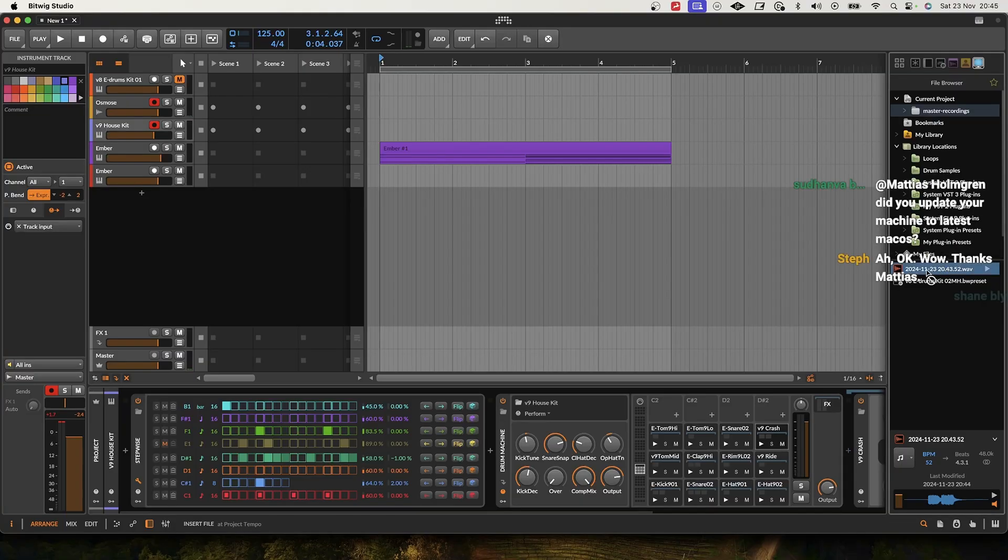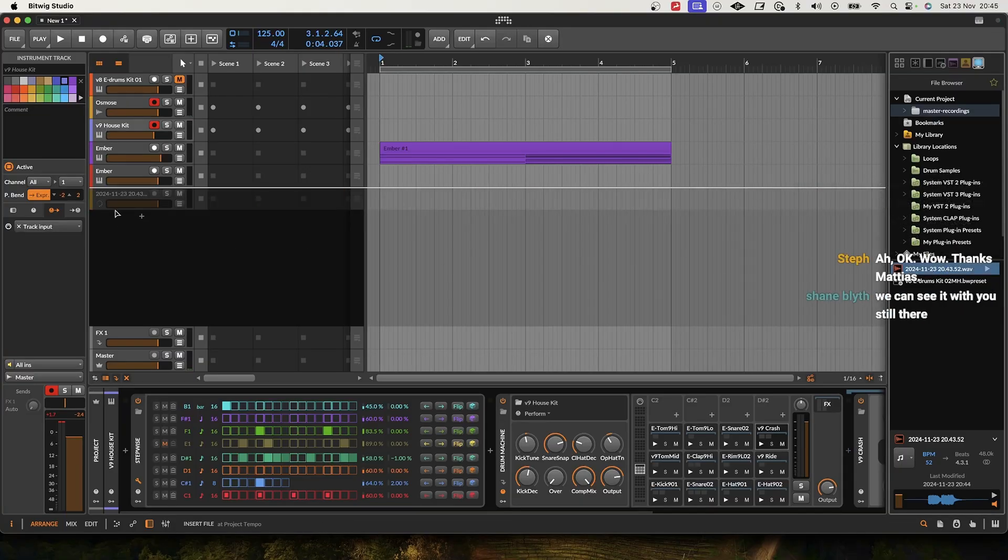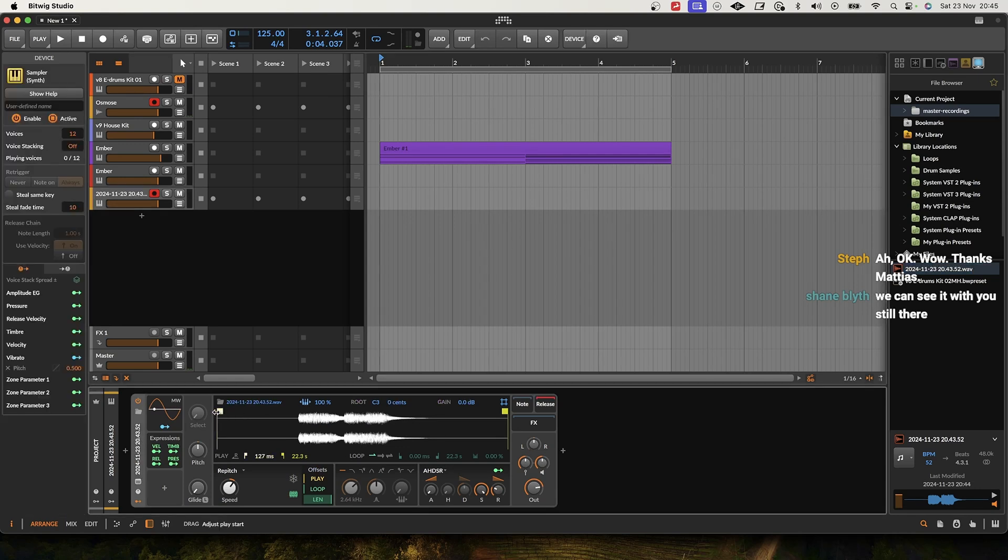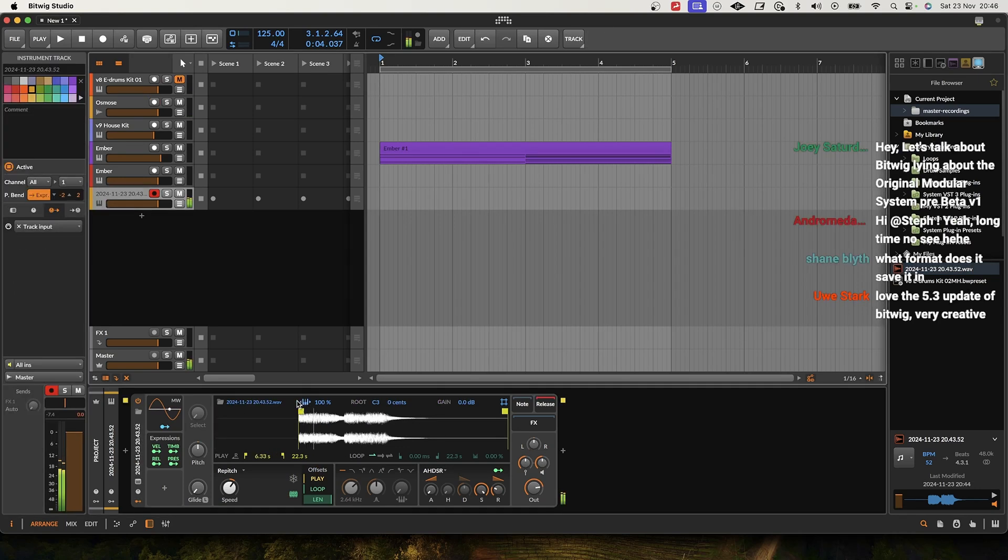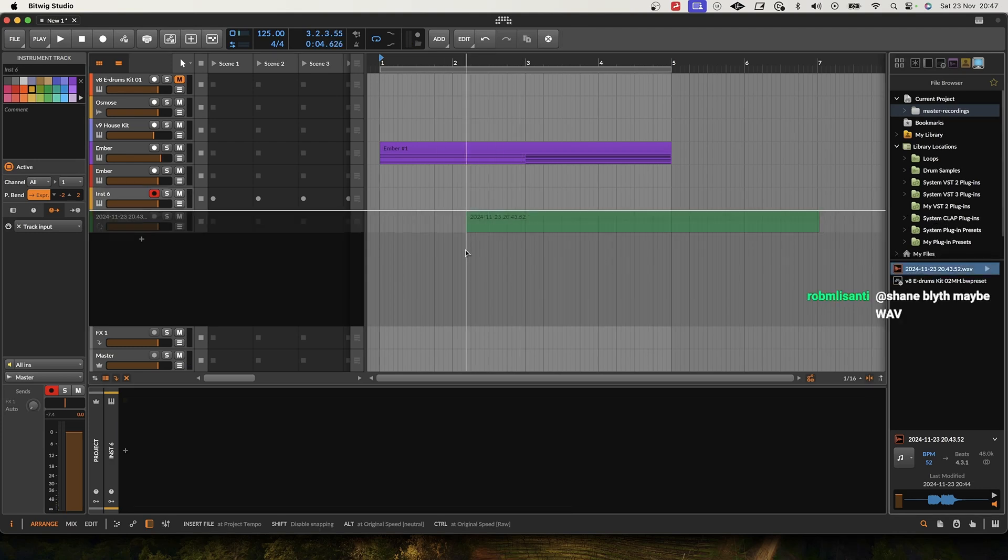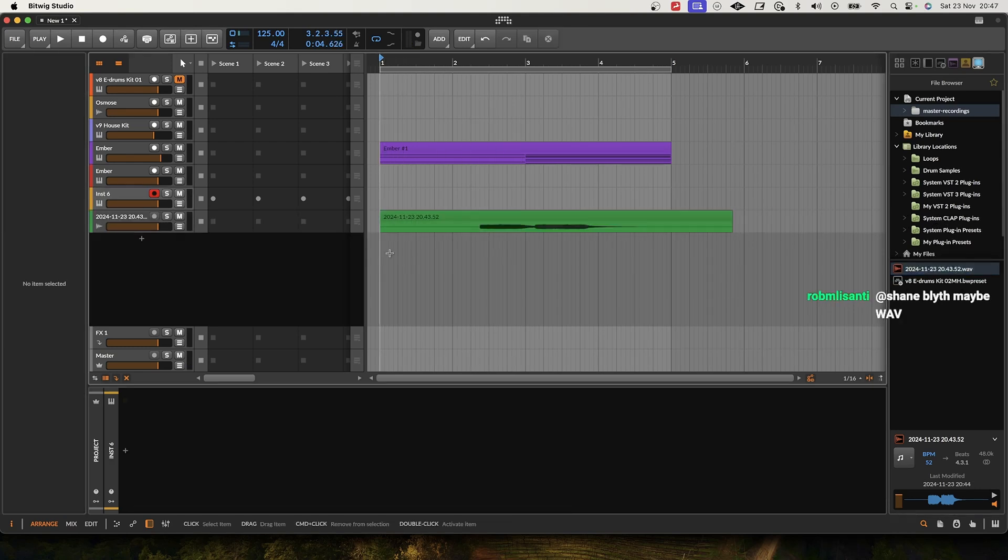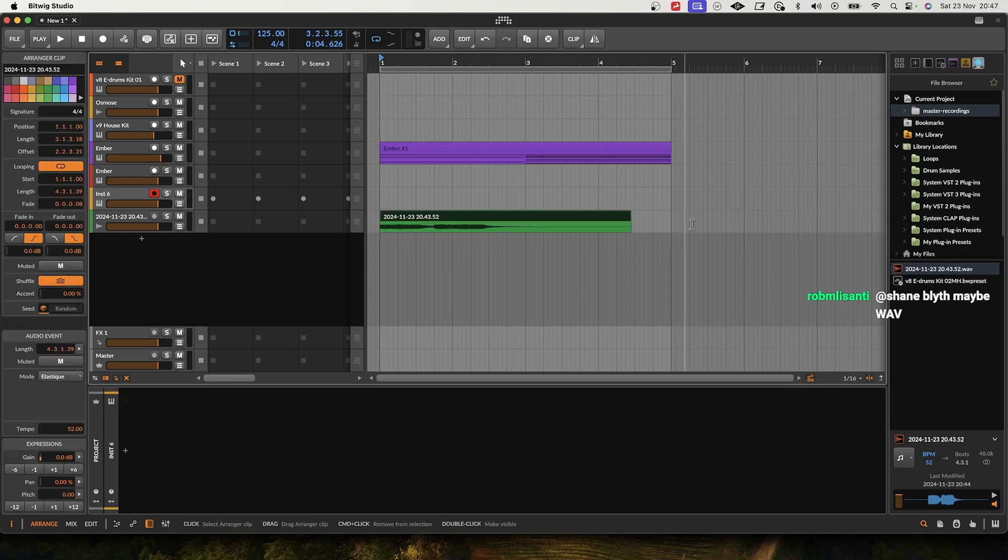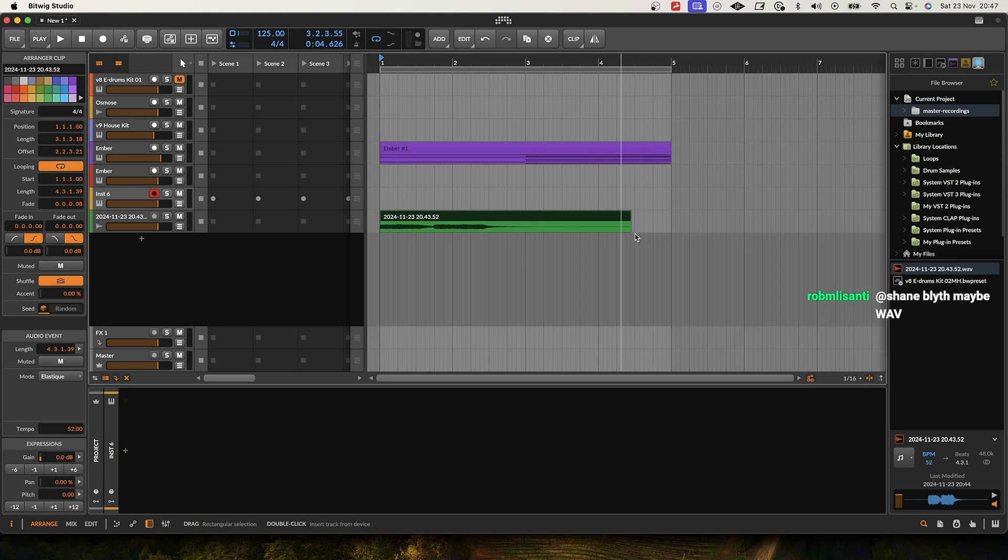So now we can just drag this to a track and we get the sampler. Now since it's in the sampler we can play it in basically any key, but we can also just drag this out in the arrangement and that way we get this as audio. And just place it like this.